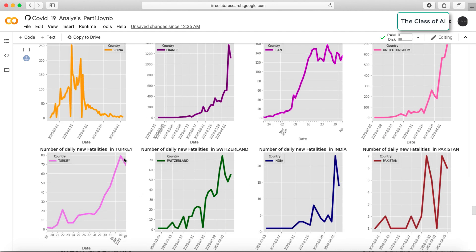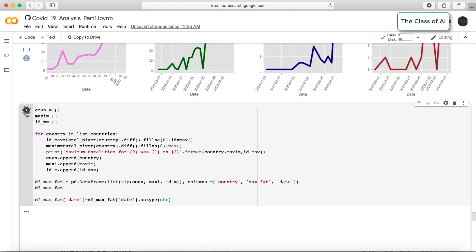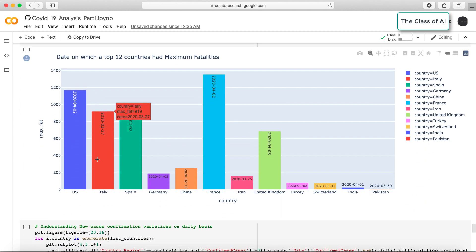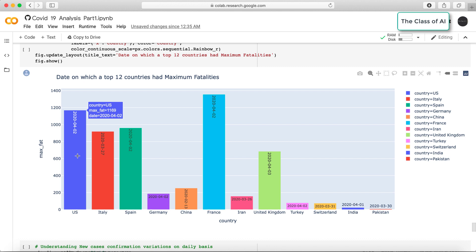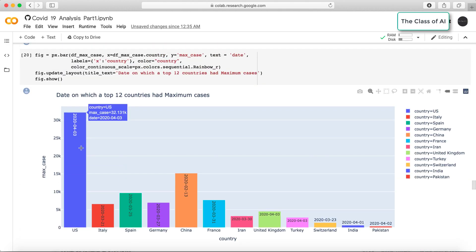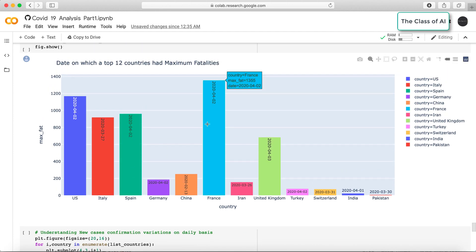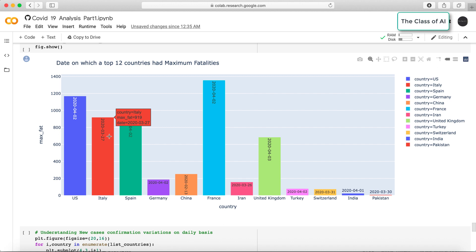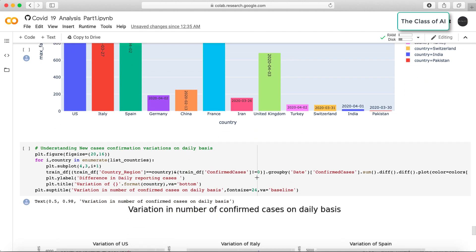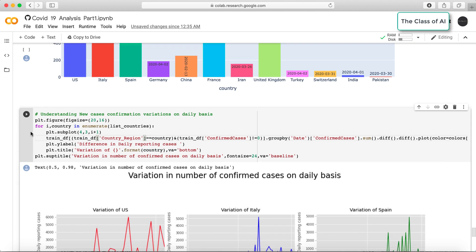Turkey is still going up in fatality, as are India and Pakistan, though these are fluctuating. Looking at which date each country registered its maximum fatality: France had the highest single-day fatality on April 2nd with 1,355 deaths. The second highest is the US, third is Spain on April 2nd and March 27th, Italy peaked around March 27th, and the United Kingdom reported its peak on April 3rd.